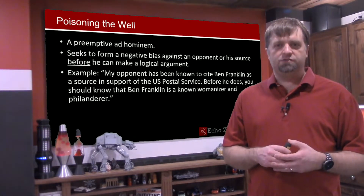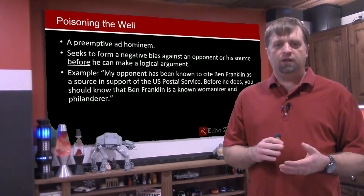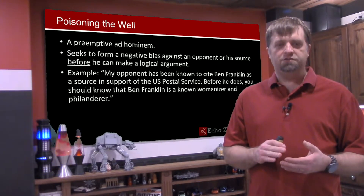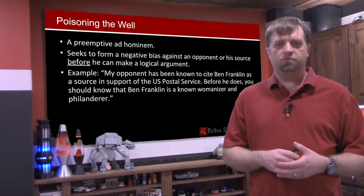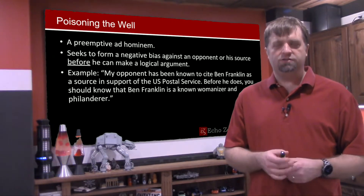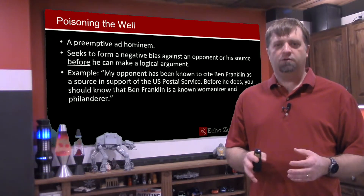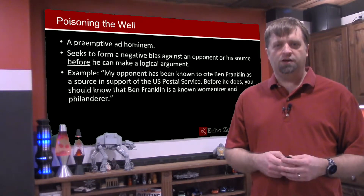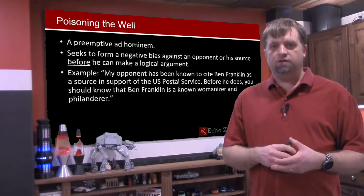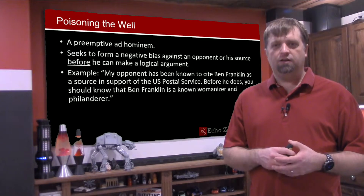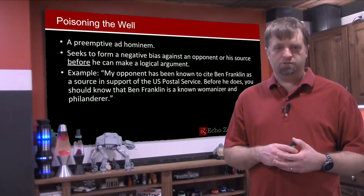We see that it is fallacious because it has nothing to do with the Postal Service, and it has nothing to do with the person who's arguing on behalf of the Postal Service. It's an attack on his source, and it attacks his source on something that is irrelevant to the discussion. As we know, irrelevance is always key when it comes to logical fallacies.